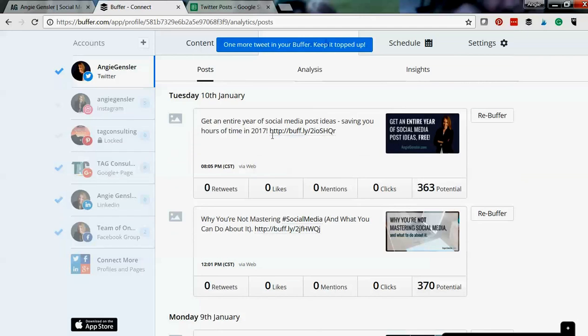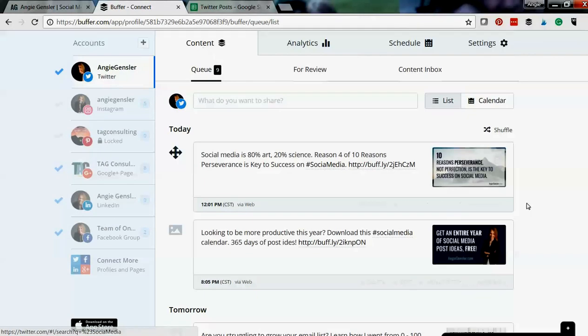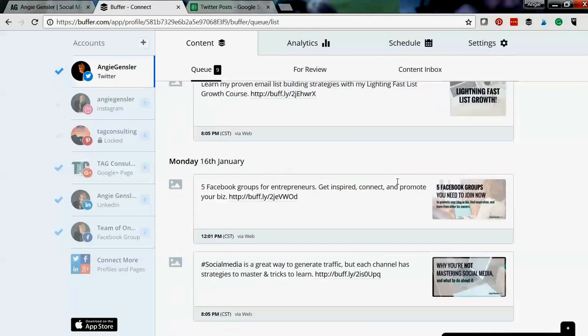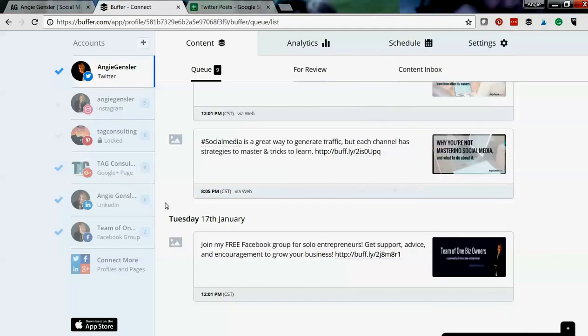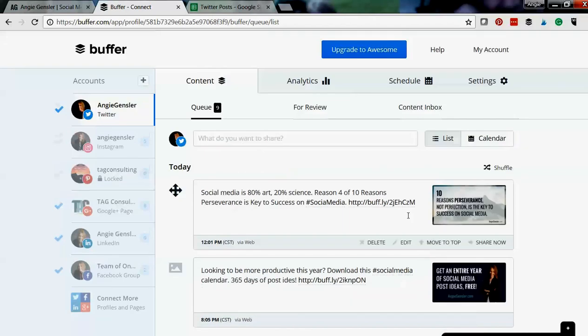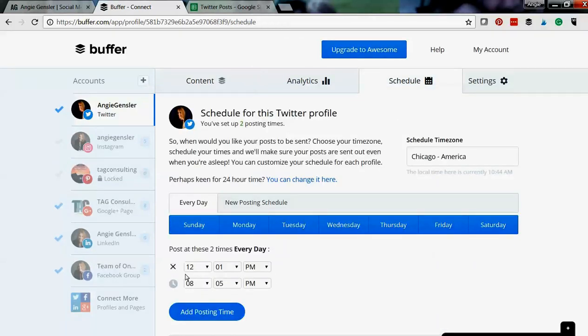So let's jump over to the content tab and now you can see at the bottom of my buffered messages it has now added that. And I've set up a schedule ahead of time and I have told Buffer that these are the times that I want to post every single day of the week.